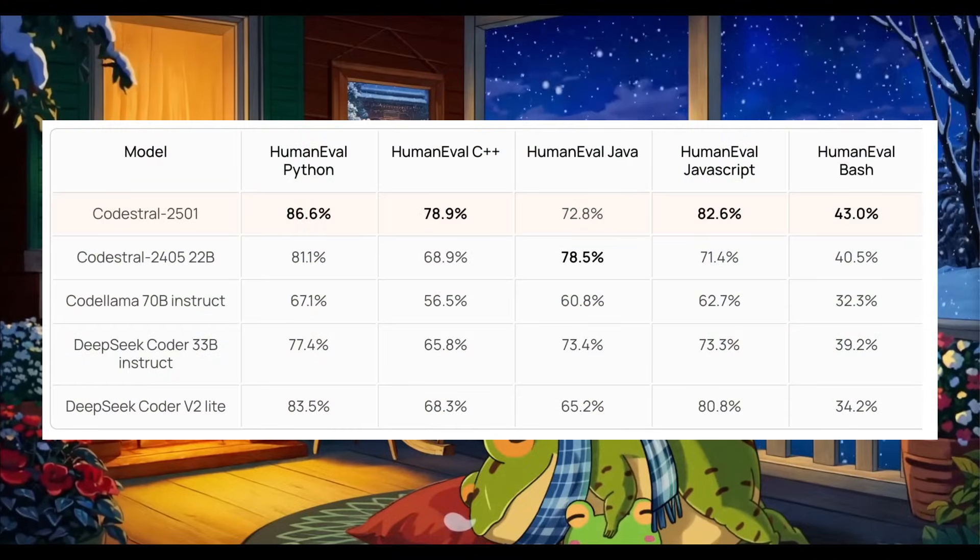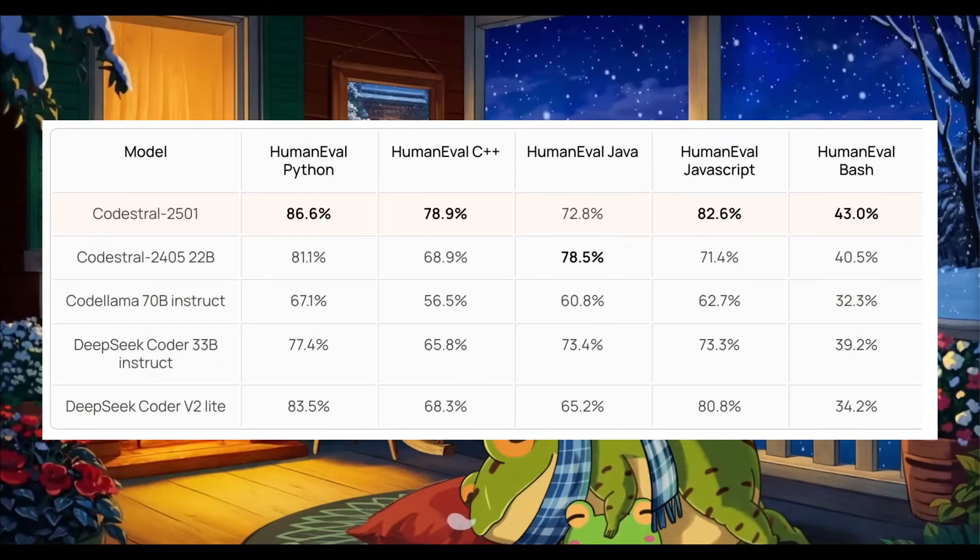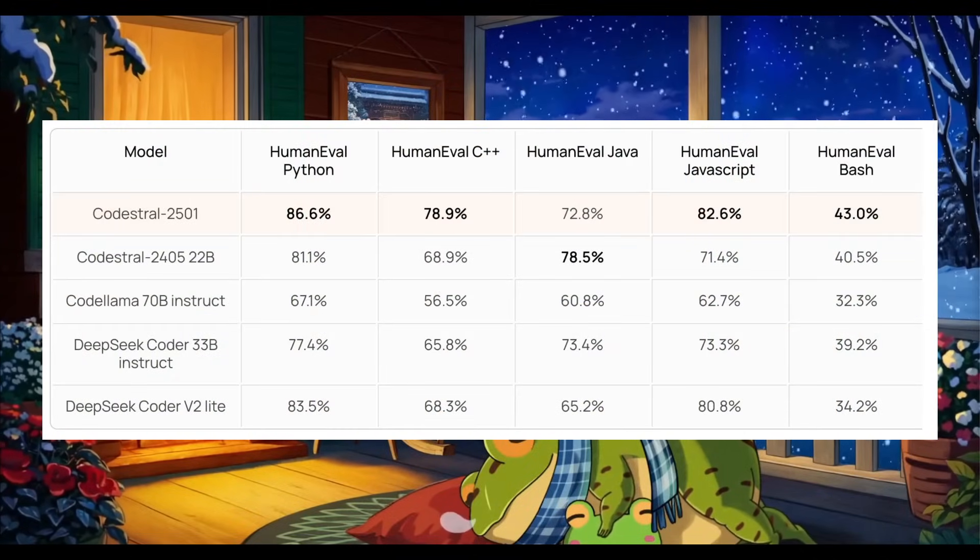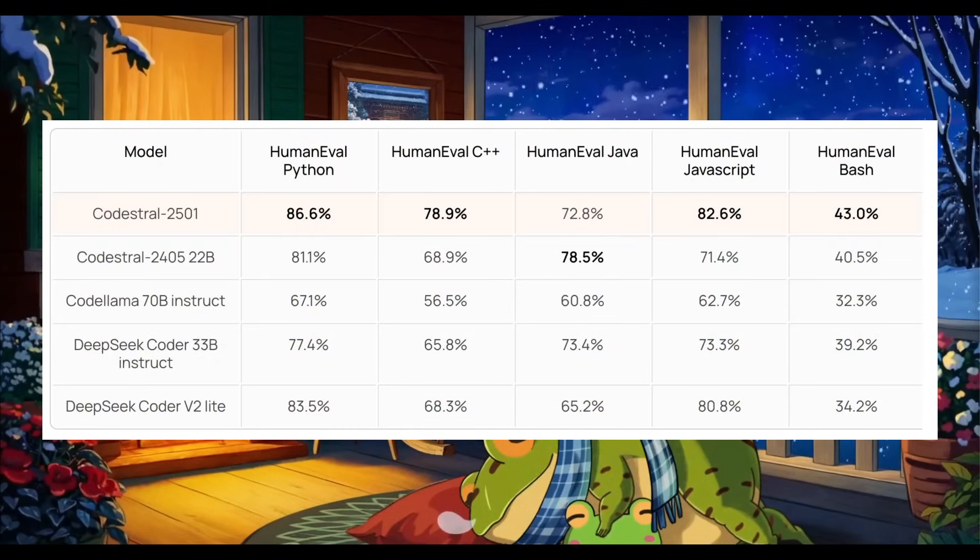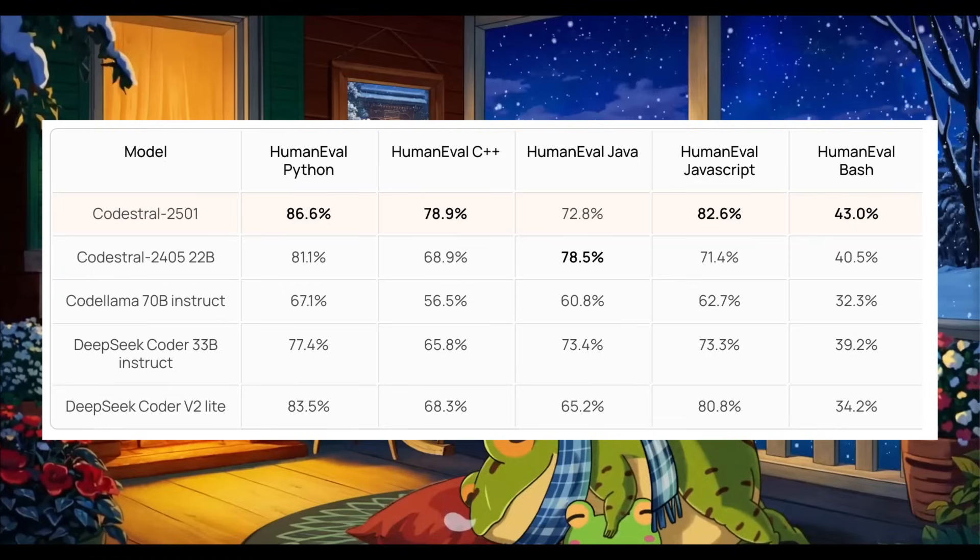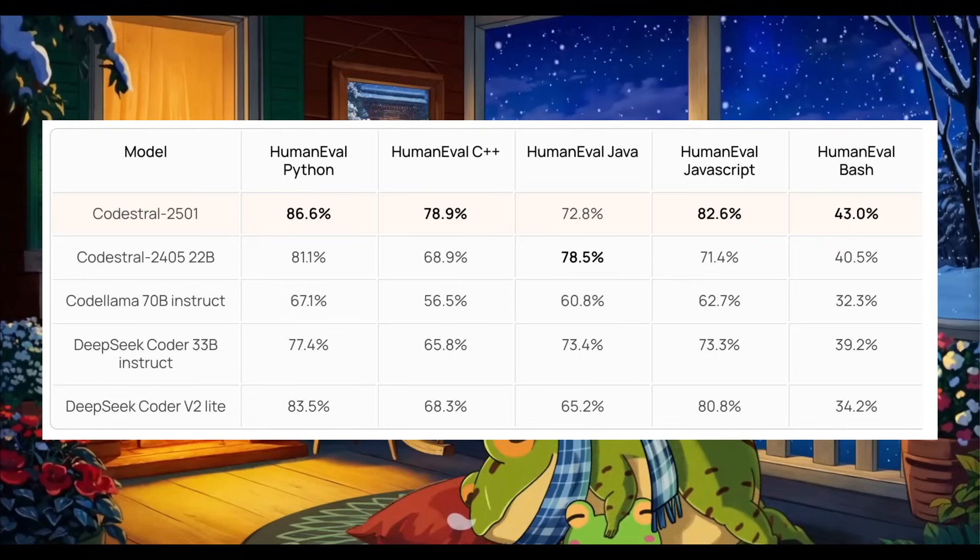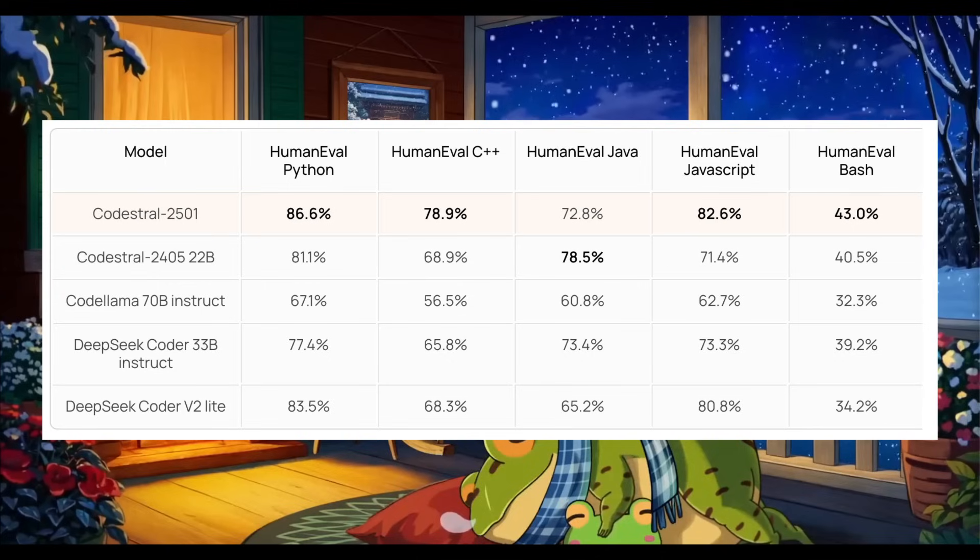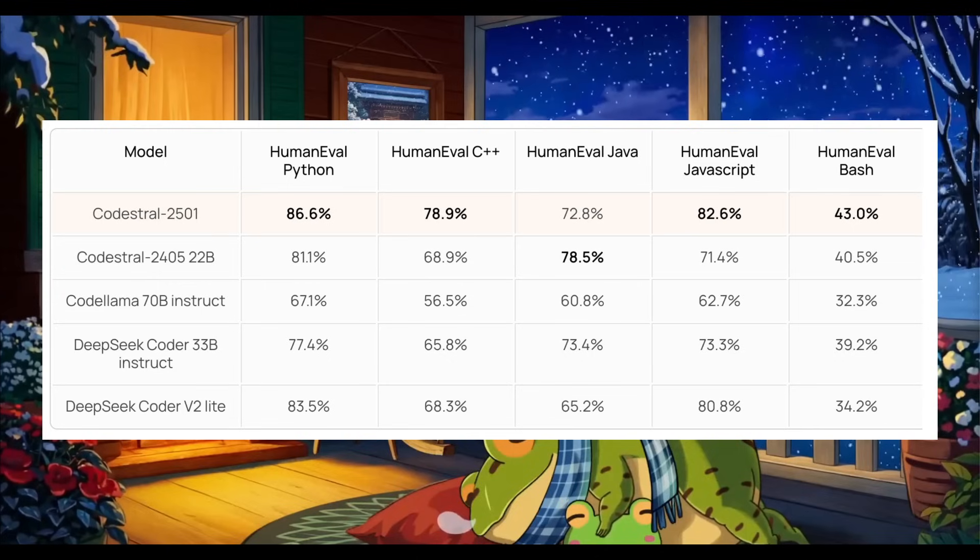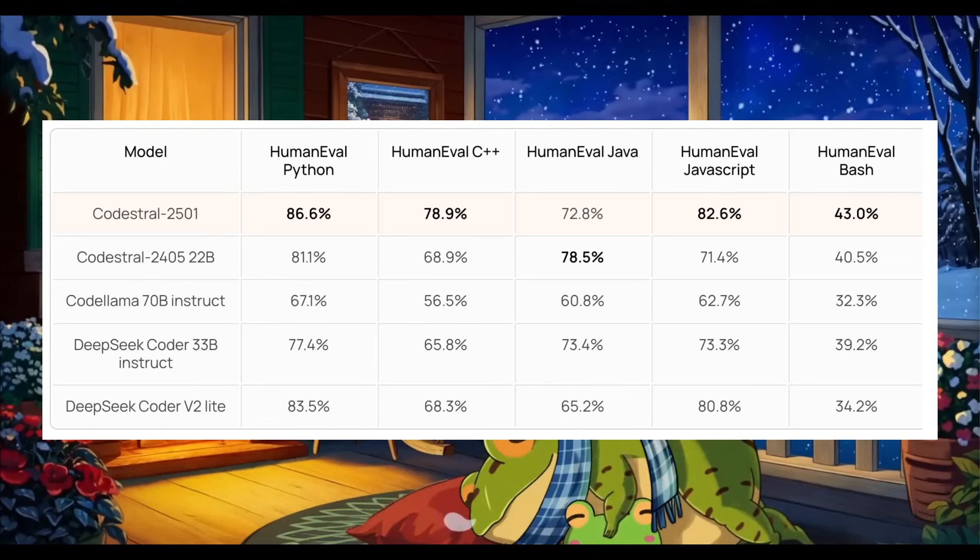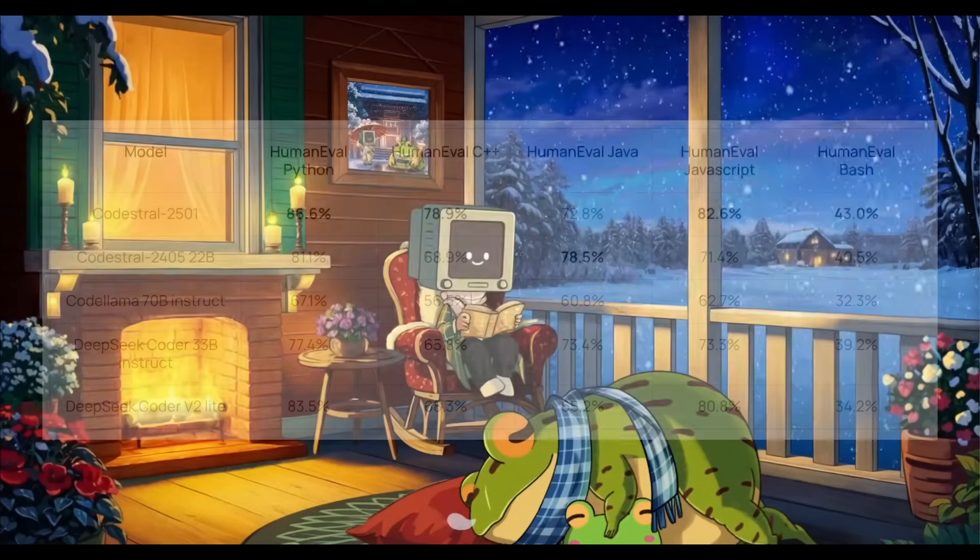Currently, it outperforms the leading sub 100 billion parameter coding based models like the old CodeStral model, then you also have it outperforming CodeLlama 70 billion parameter model, you have the DeepSeek coder, and a few others.